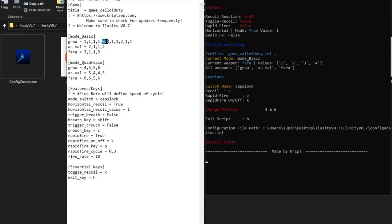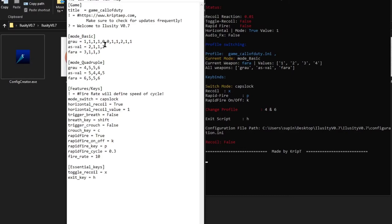For the Grau I'm going to add more values: starting at zero, going back to one and two, so it starts moving very slowly, then kind of stops for a bit, then moves again, then goes a little down, stops, and starts slowly again. That controls how fast your mouse moves down. For the FARA I'll do a similar cycle and I can make the last value even higher — like five.